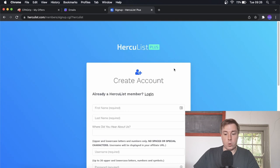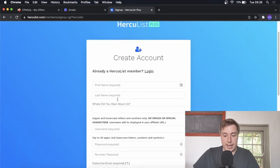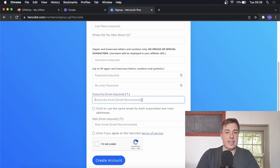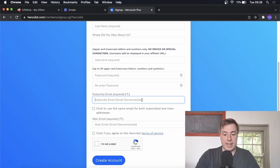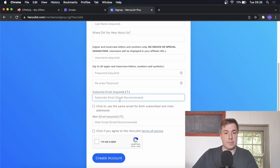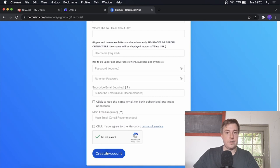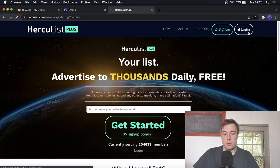When signing up, put in your name, last name, and password. Where it says 'Subscribe Email Required', put an email address that you're not really active on, because you're going to be signing up to all these email lists and people will start sending emails to that subscribe address. Use an email you don't really use so you won't be overwhelmed with promotional emails from other people. Then put your real email address in the main email field, click 'I'm not a robot', and click Create Account.